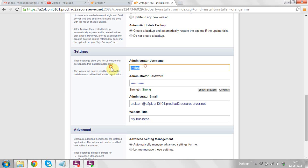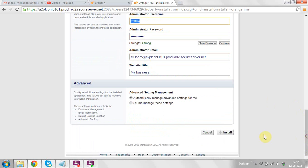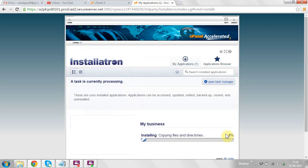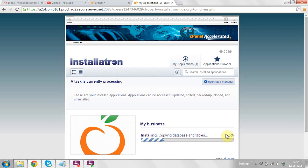Here you can set the administrative username, password, email, and website title — you can change these as per your requirements. After filling in all the details, just click on the install button at the bottom. It takes a few seconds to install this application at your domain name.